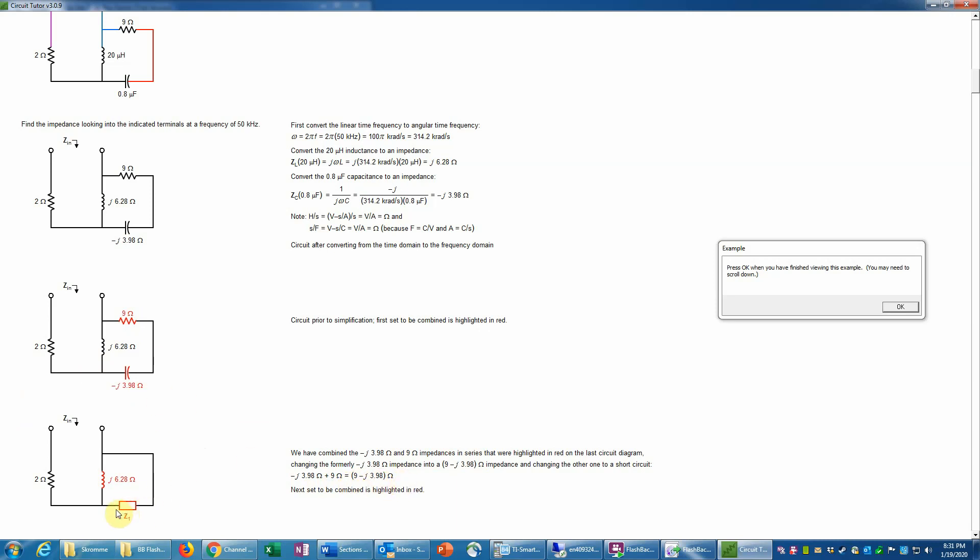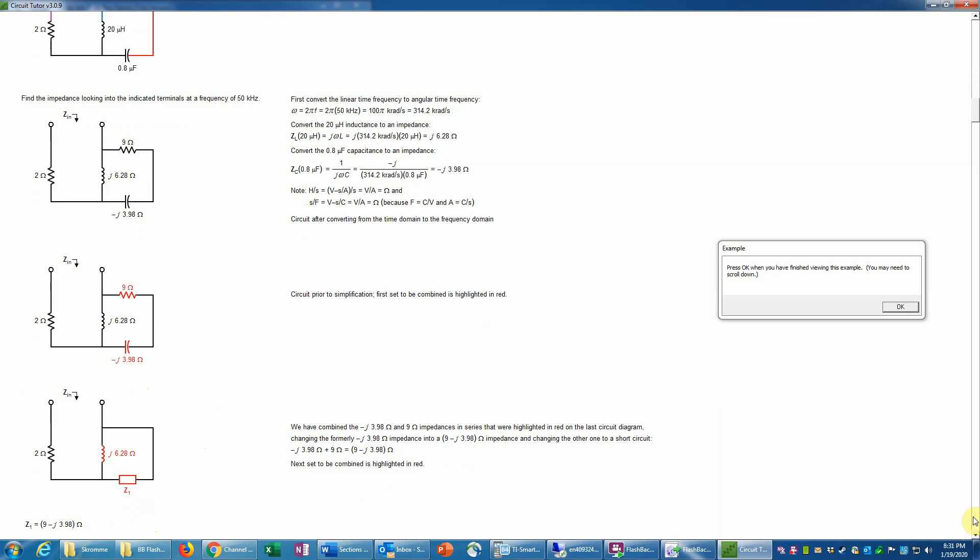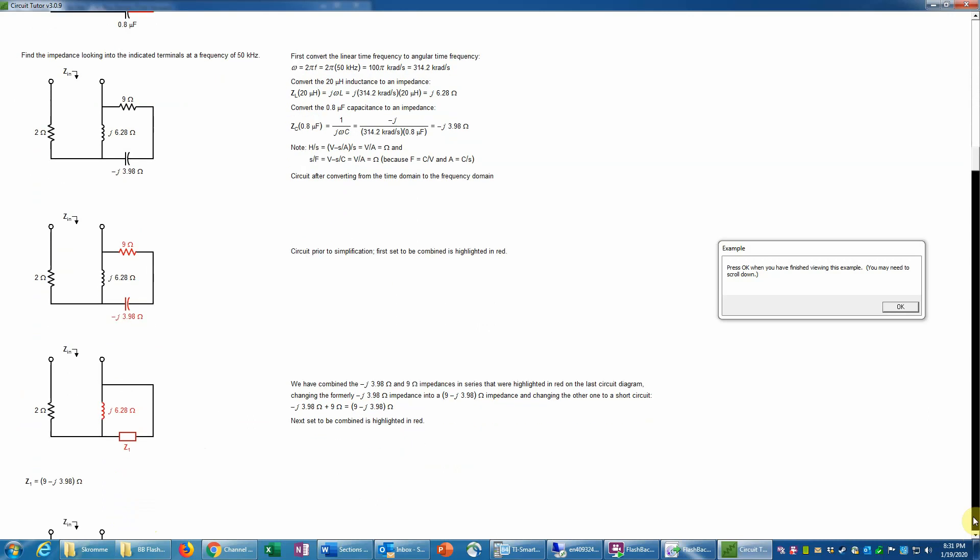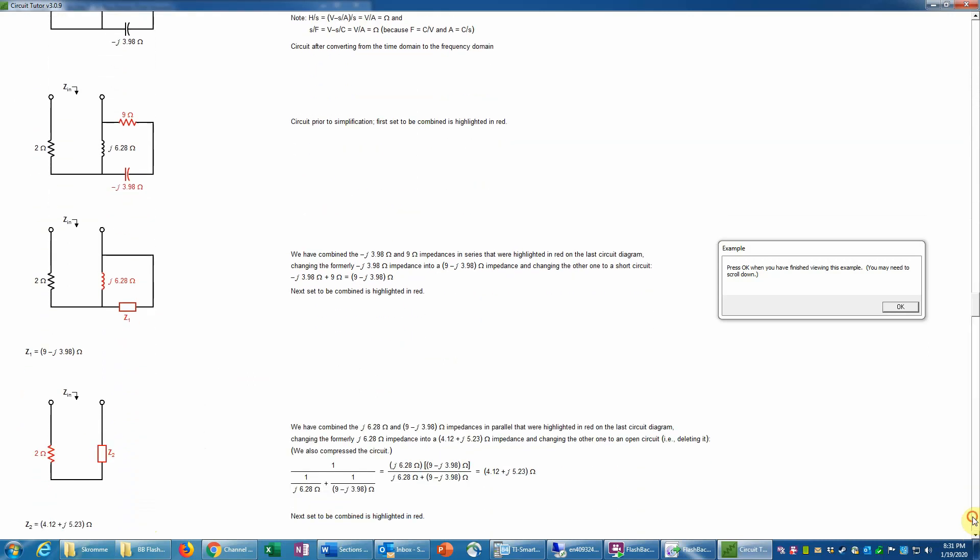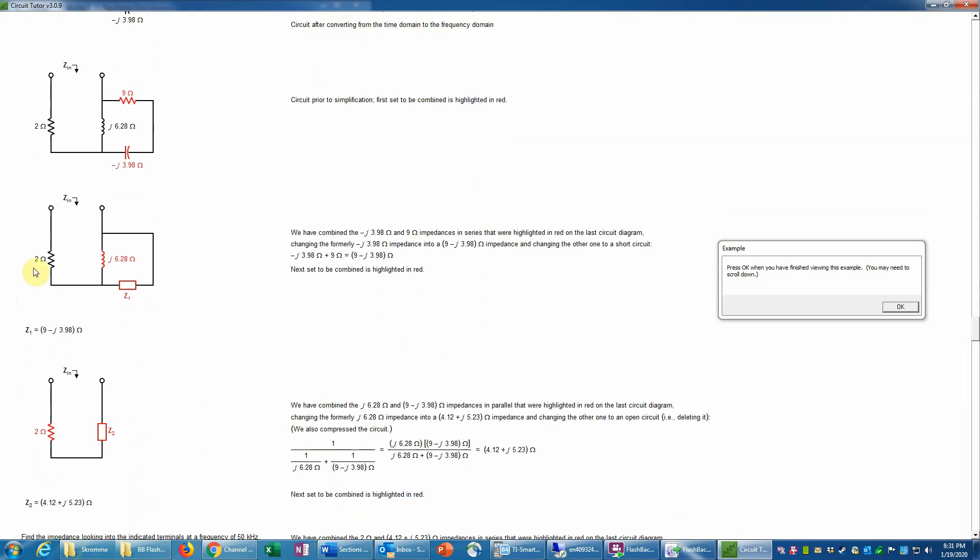And again, remember that impedances behave just like resistances. So these two simply add, and that just gives us a complex-valued impedance, which we represent as a rectangular-shaped box to indicate it's a general impedance. It's not either a pure resistor or capacitor, but it's a combination of the two. And then if we want to combine impedances in parallel, like we do here, then we have to remember that, just like resistors, we have to take the reciprocal of each impedance, add those reciprocals, and then take the reciprocal or the inverse of the result.